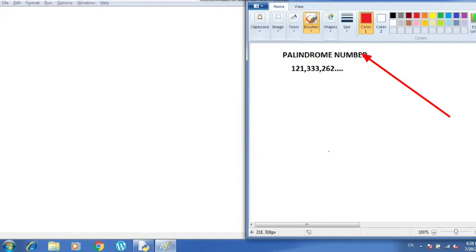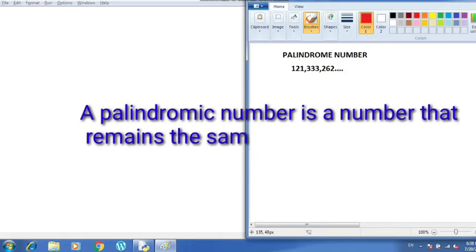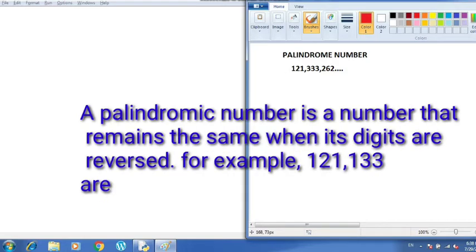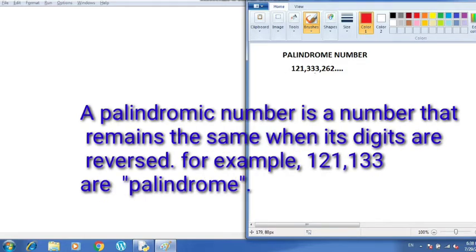First of all, let us see what a palindrome number is. You can see on the screen that I have written a few numbers here: 121, 333, and 262. These are the numbers which are called palindromes. Palindrome numbers are those numbers which are written the same from left to right and right to left. If you read 121 from left to right and right to left, it will be the same.